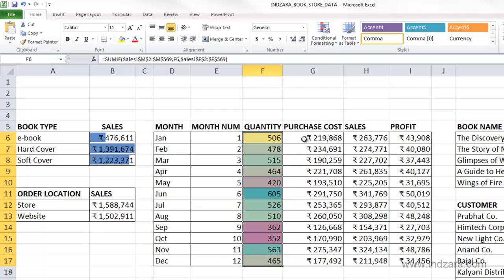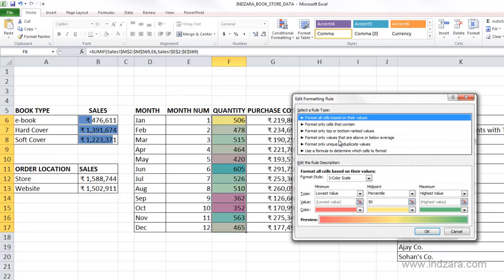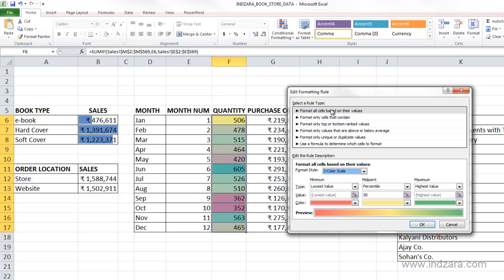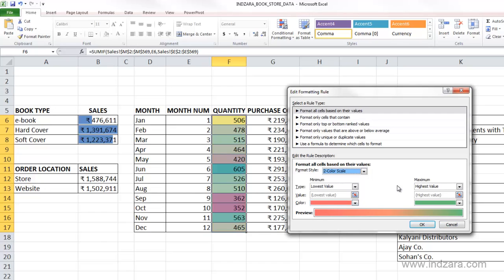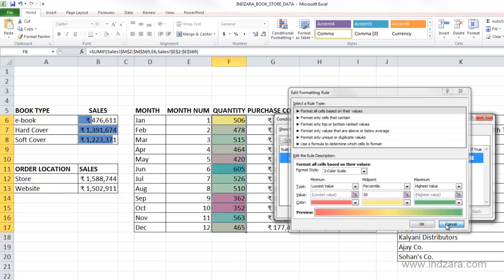We can go and edit the rule just like we did with data bars — go to manage rules and you will see the specific graded color scale applied. Click edit rule and we are back into the window where we can edit the formatting rule. The format style is a three-color scale; you can change it to a two-color scale if you want. You give the two colors you want Excel to use to show the spectrum from the lowest to the highest. You can also go back to the three-color scale and give three colors, and Excel will use that to create a gradient showing values from lowest to highest.